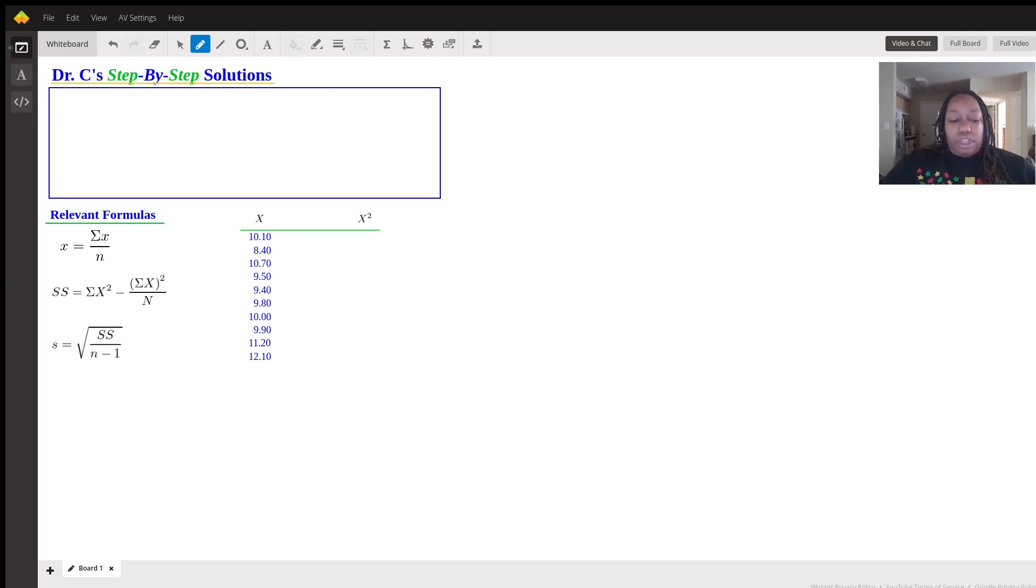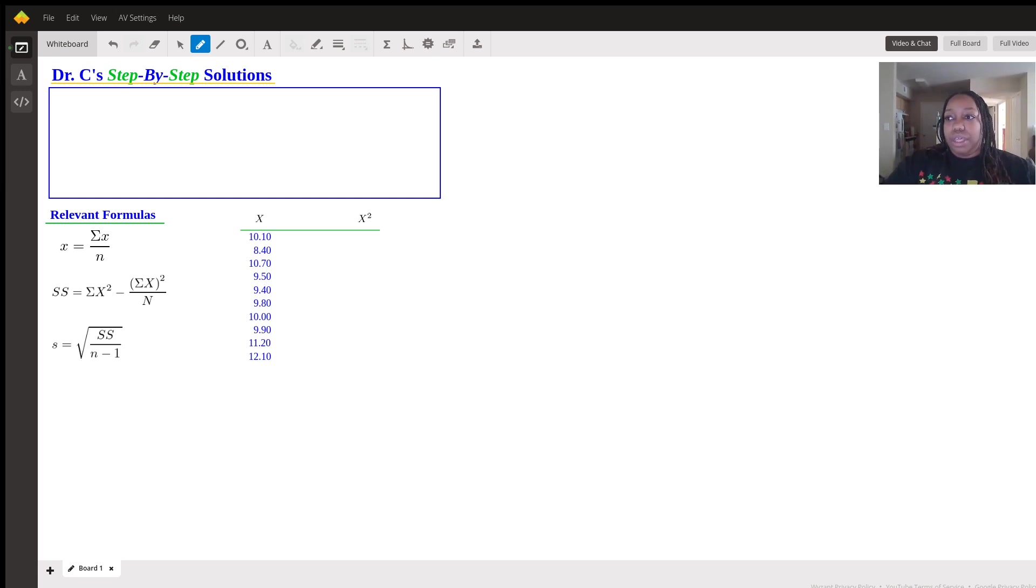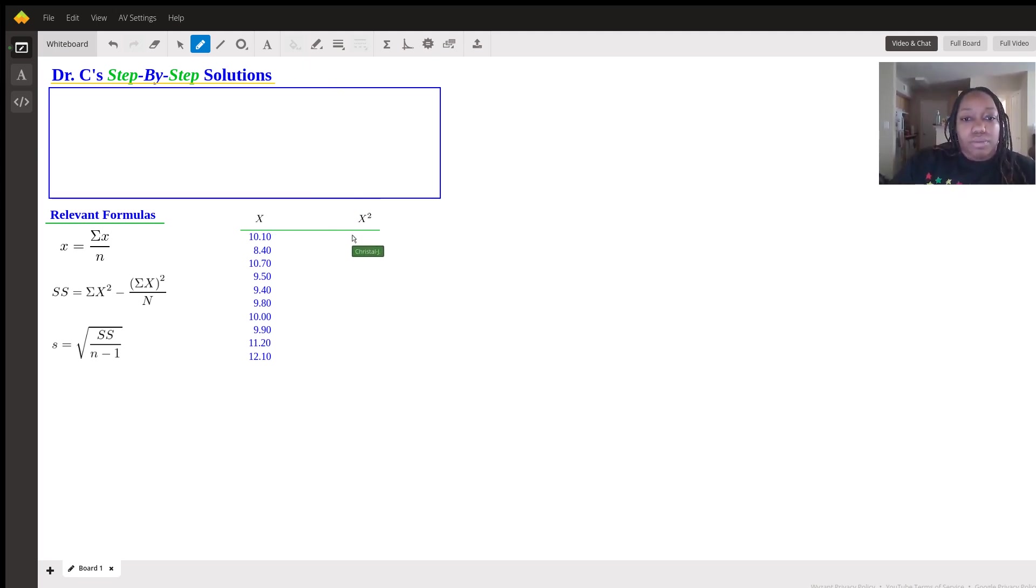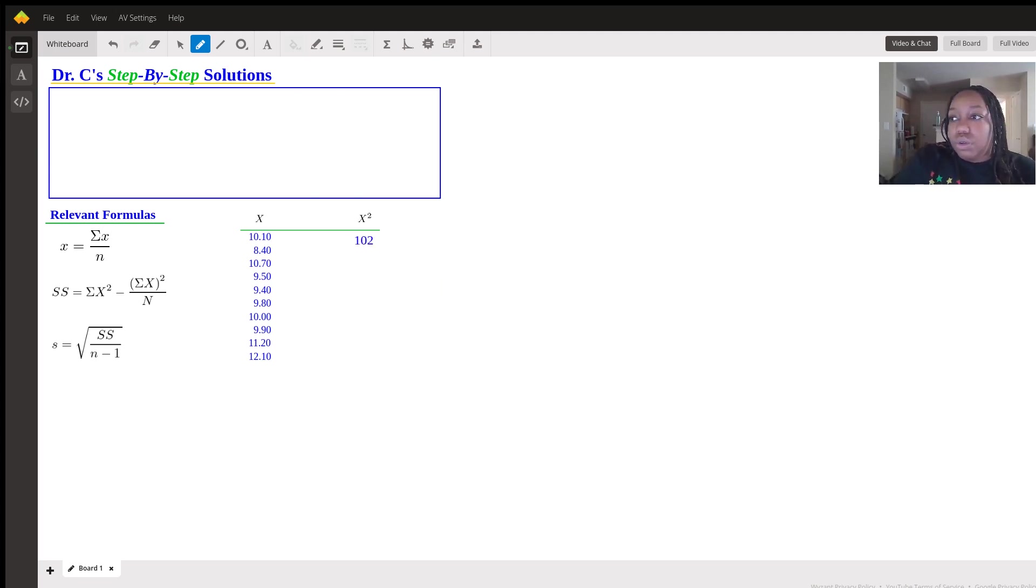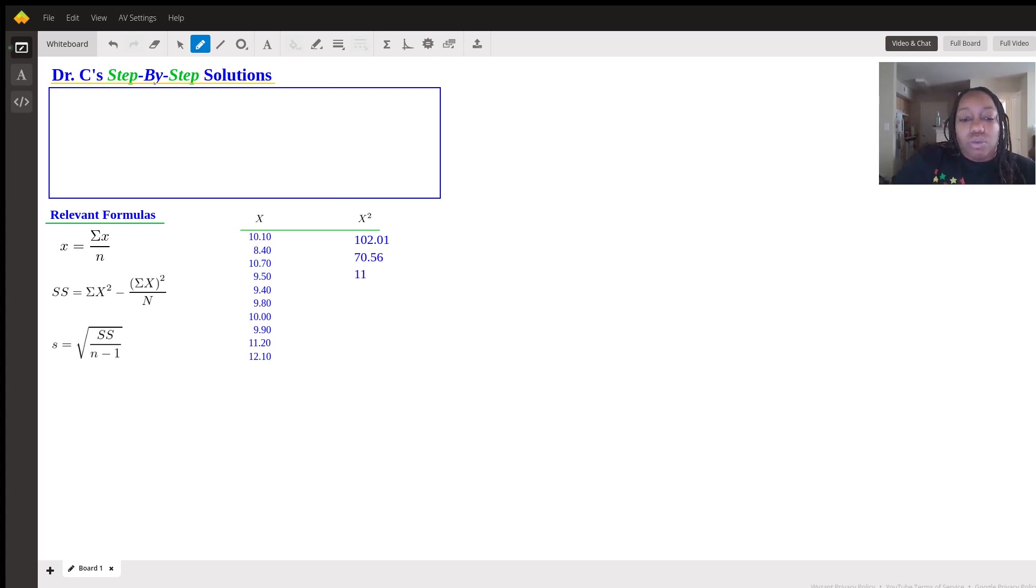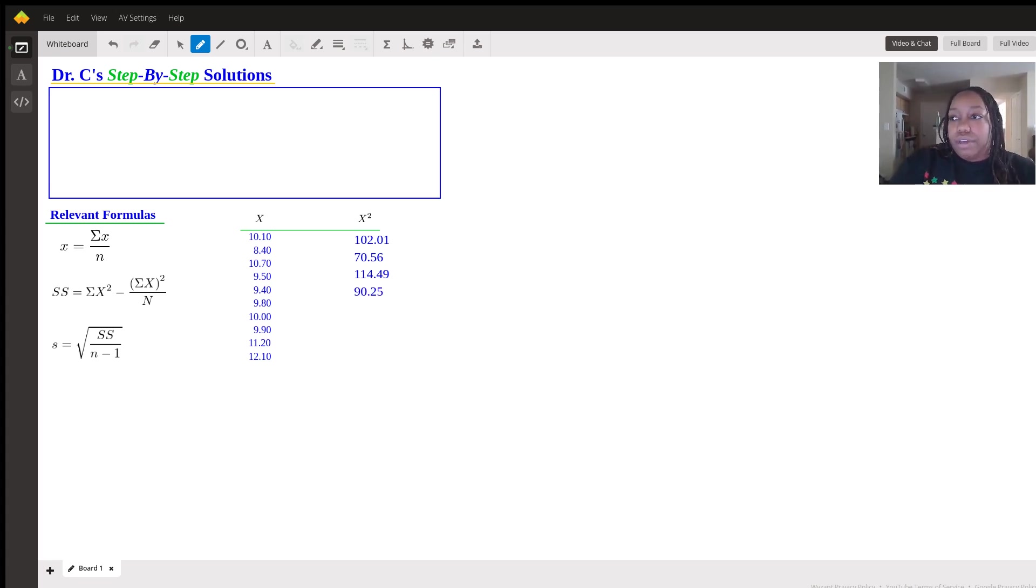So if you did want to do that, the stat button would have provided you with all of the items here. So we could have just done X squared. So 102.01, 70.56, 114.49, 90.25.